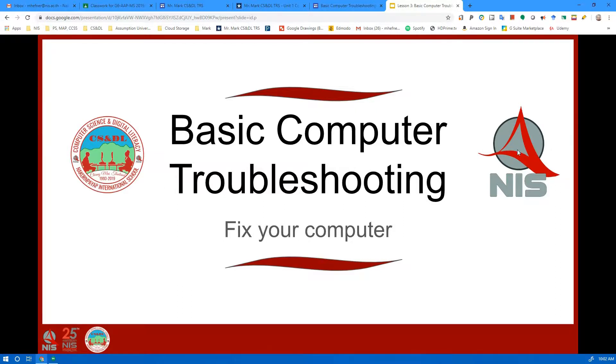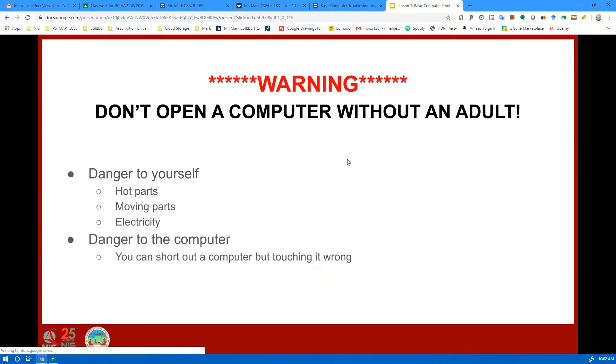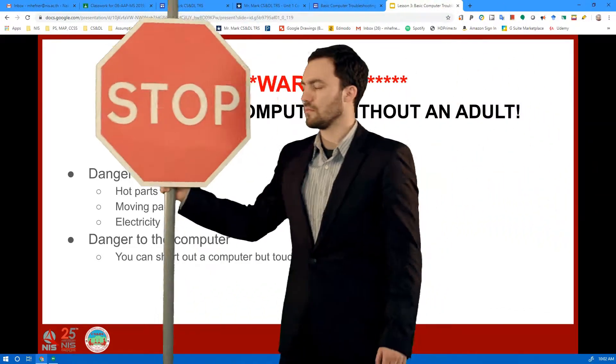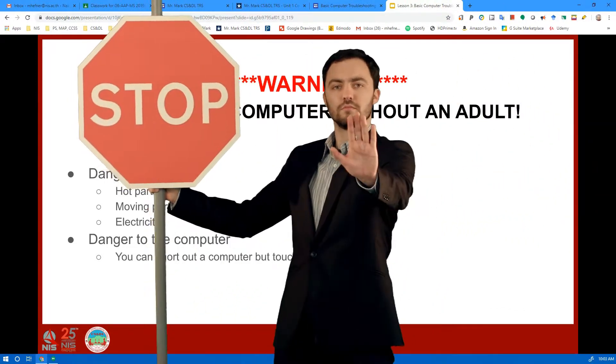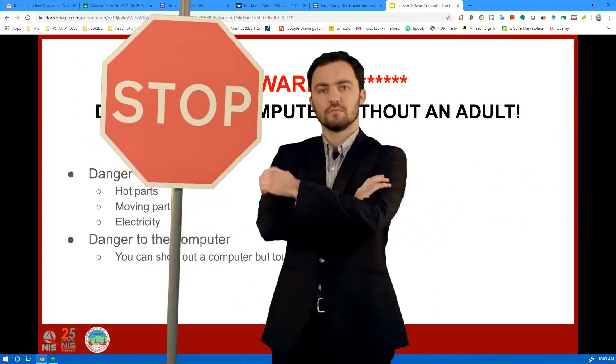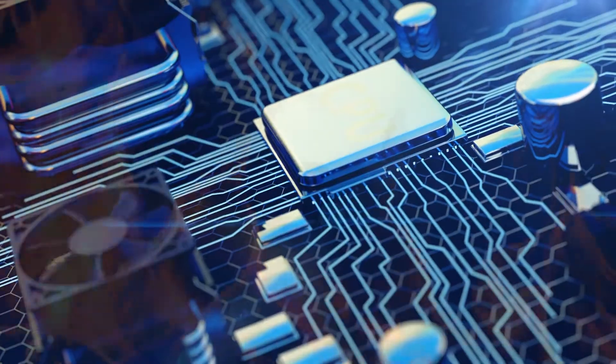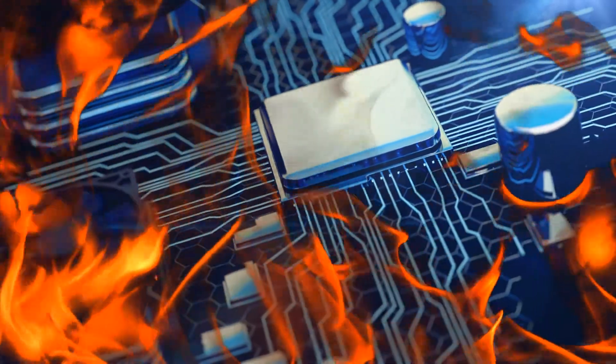I just want to warn everybody that if you are working on a computer, do not open it without an adult. It is a bit dangerous to yourself and to the computer.